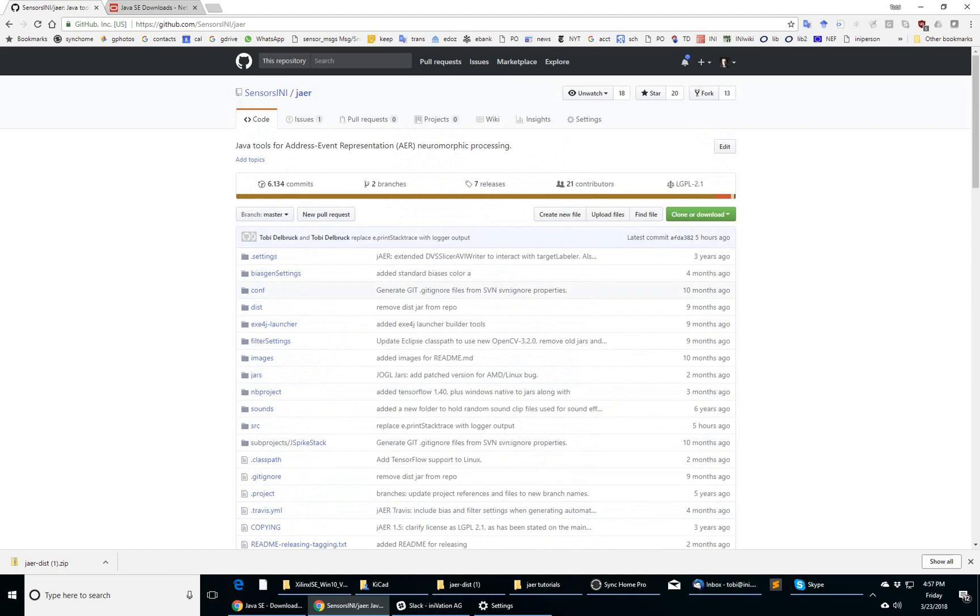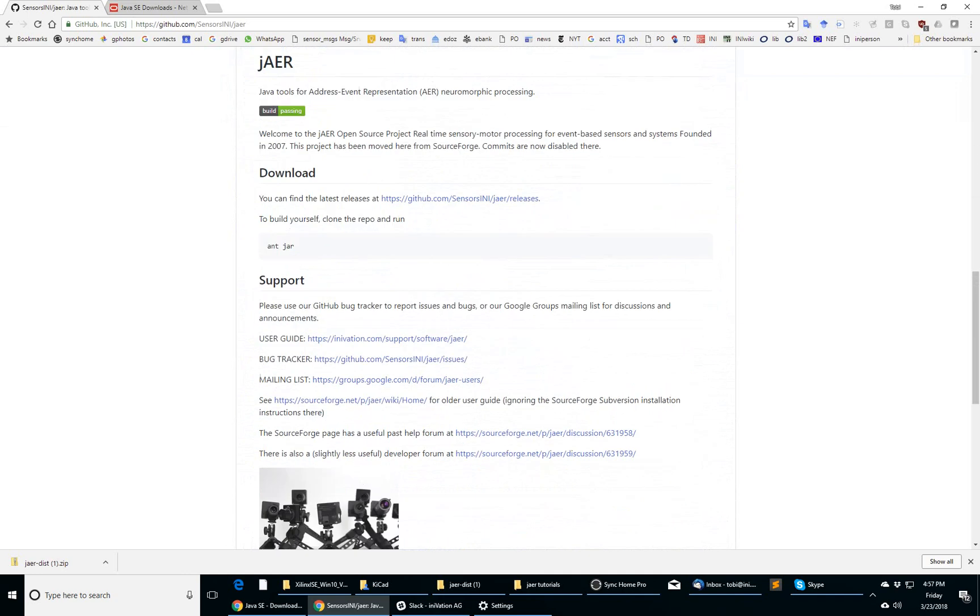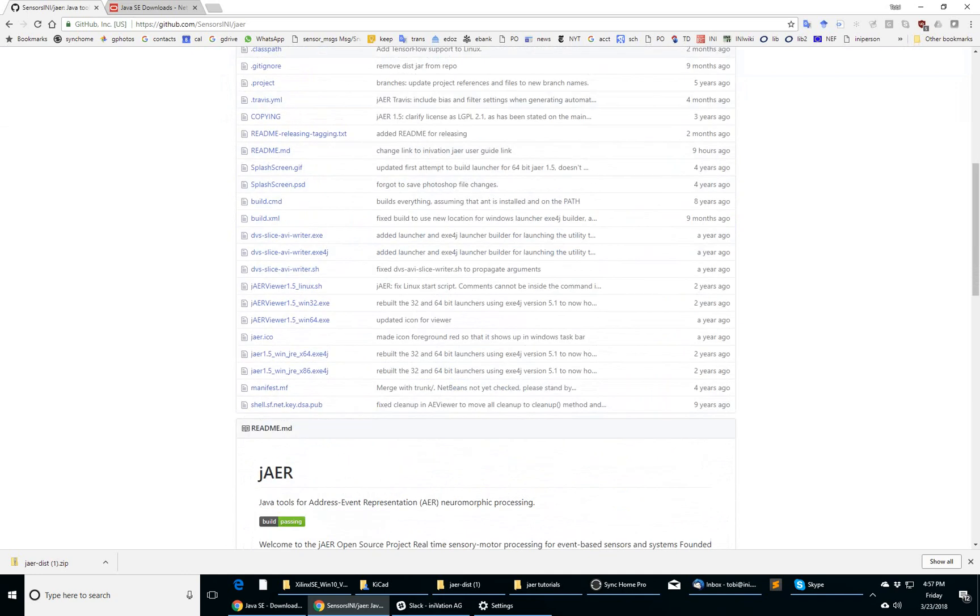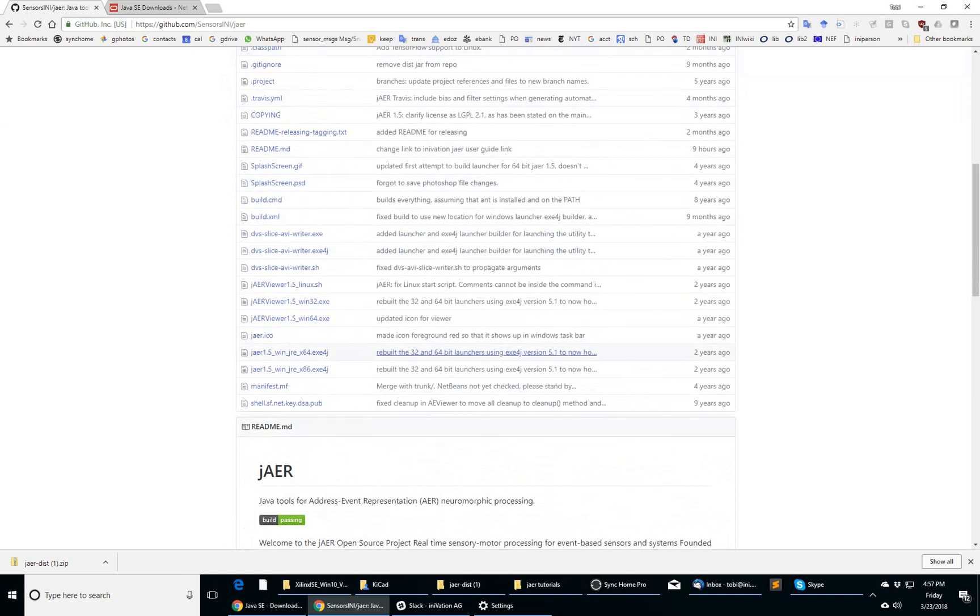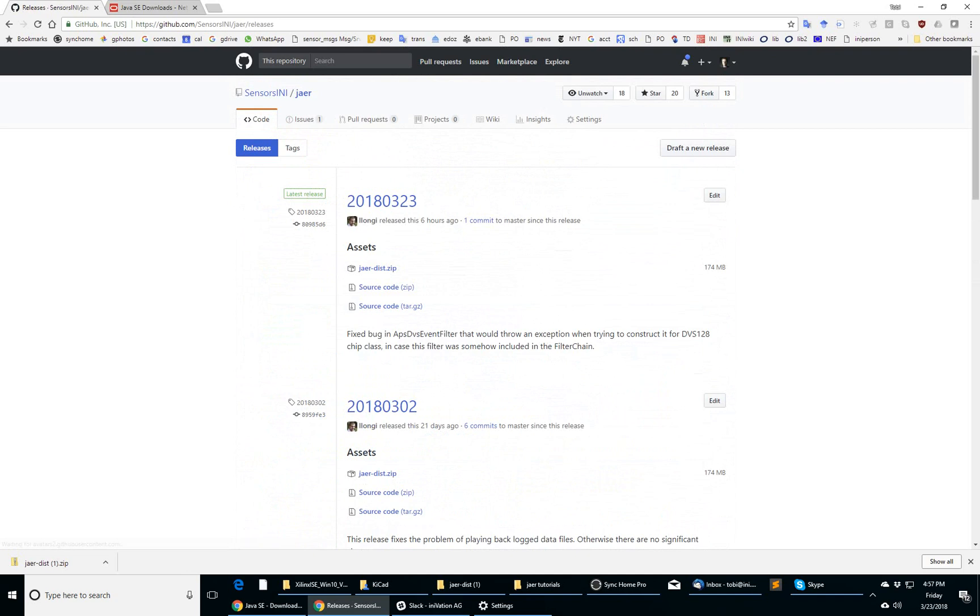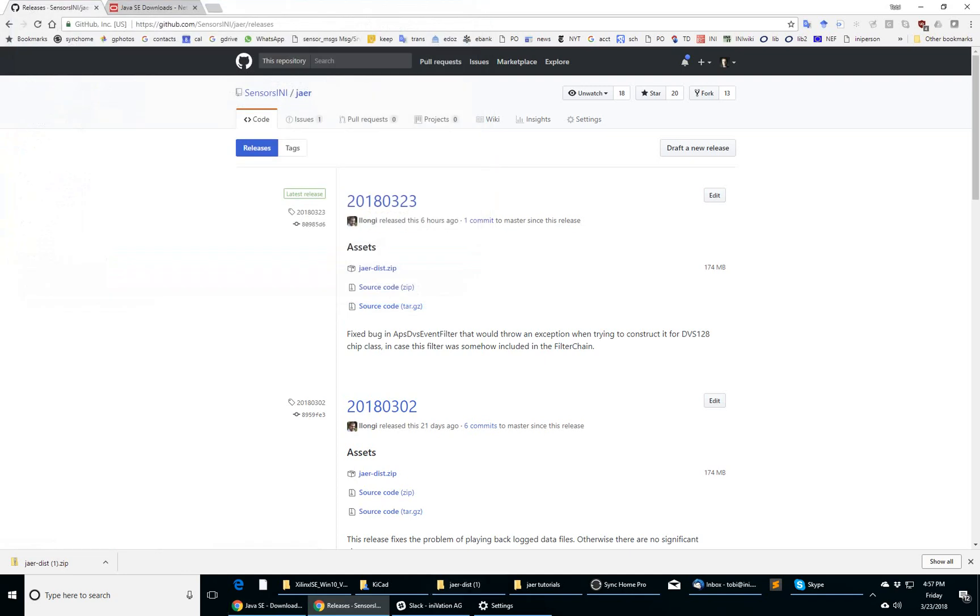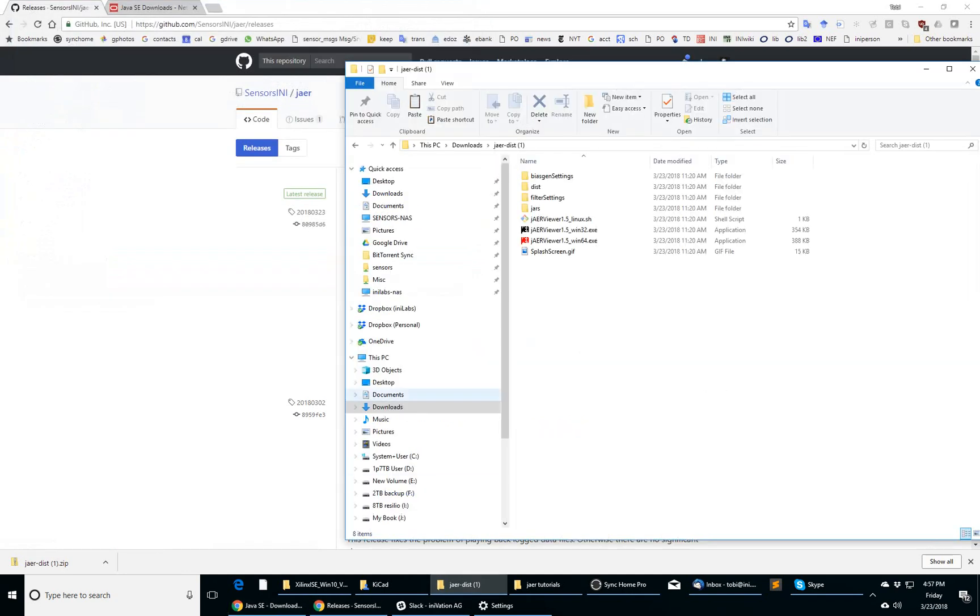Basically, the easiest way to get going with one of these sensors is to download a release from the releases page of the GitHub project. If you go to the releases page and pick the top item, pick the zip file, download it to any place you like, say downloads folder, and then unzip that file, you get a folder structure that looks like this.